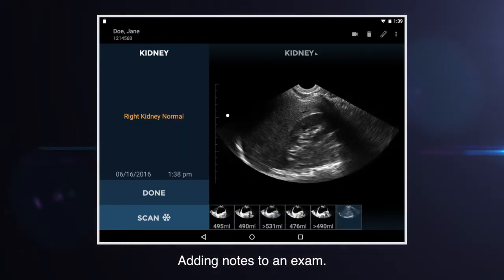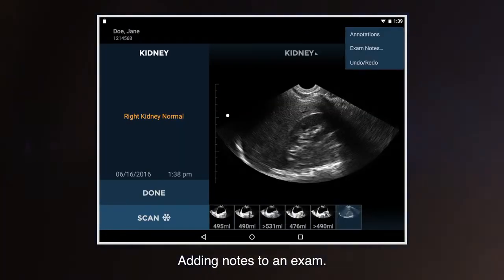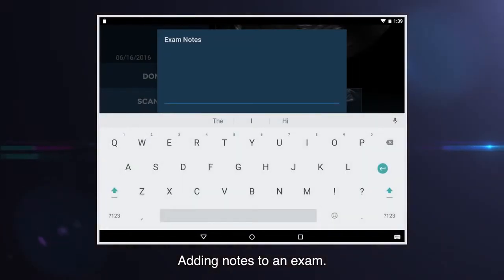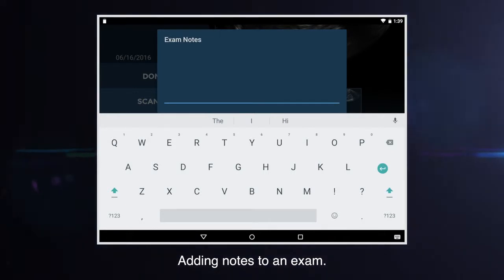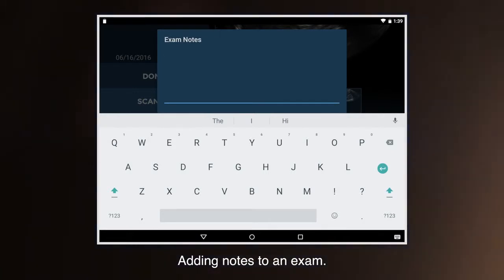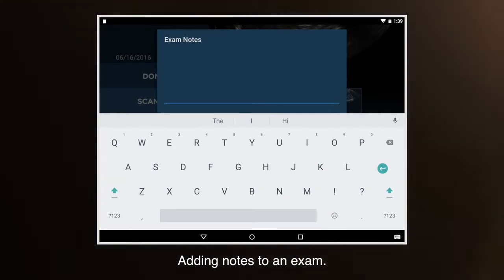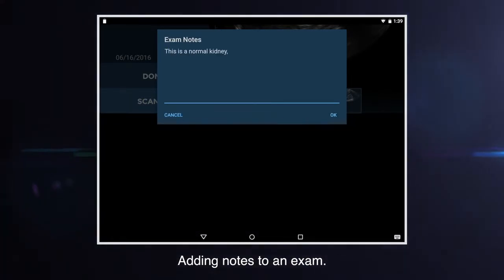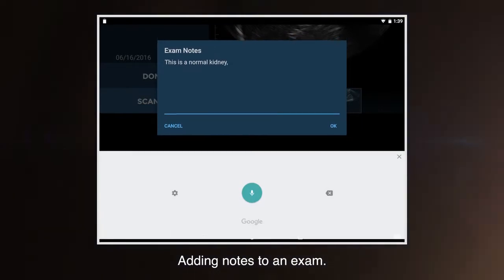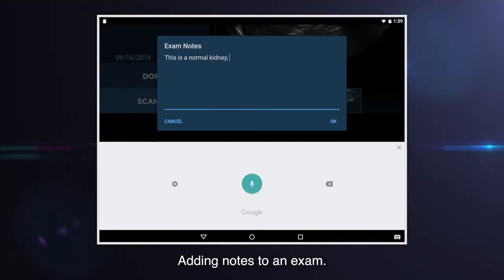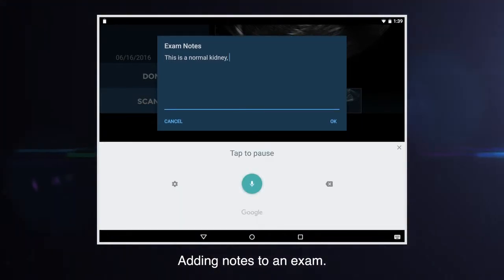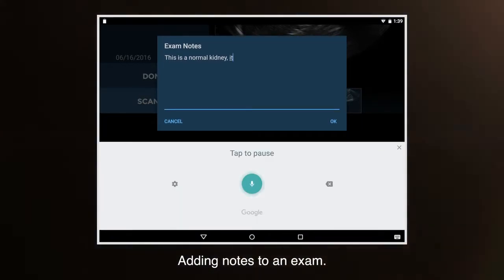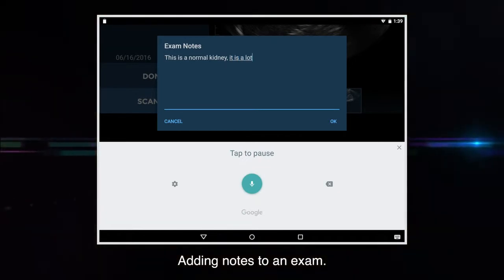An exam, which may consist of multiple images, can have notes attached. An on-screen keyboard is available for entering notes. Alternatively, tapping the microphone icon enables voice recognition to be used to enter patient notes.